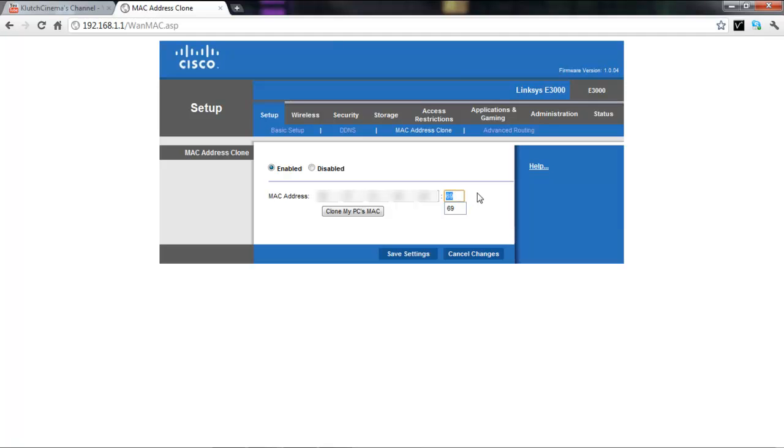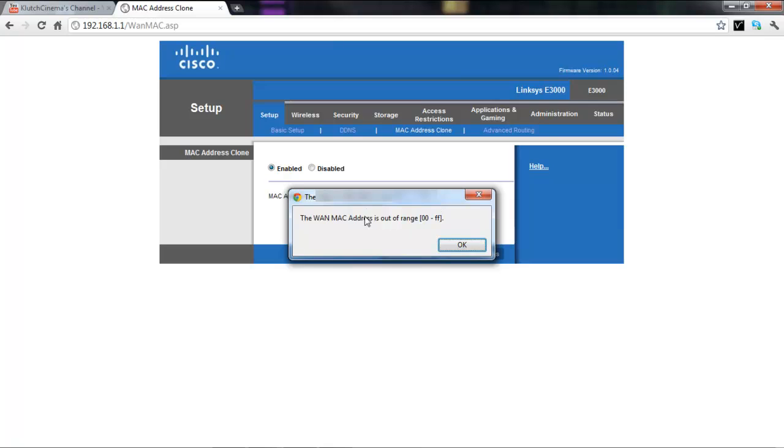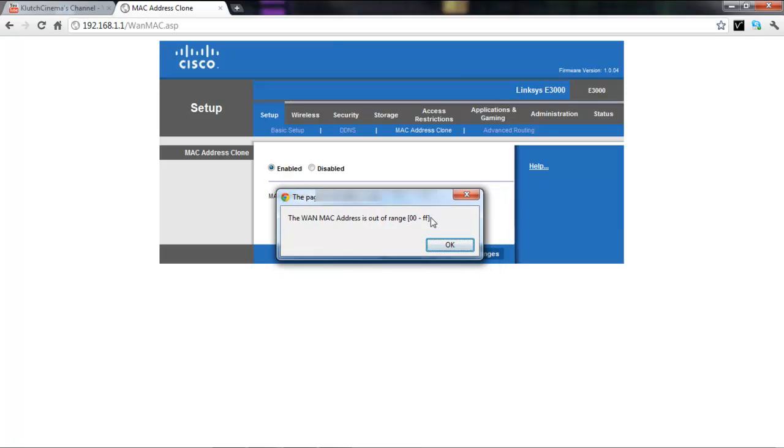Change it from anywhere. Here I'll show you, from 00 to FF. So I can change mine to like, I don't know, F4, something like that, AA, anything you want really.